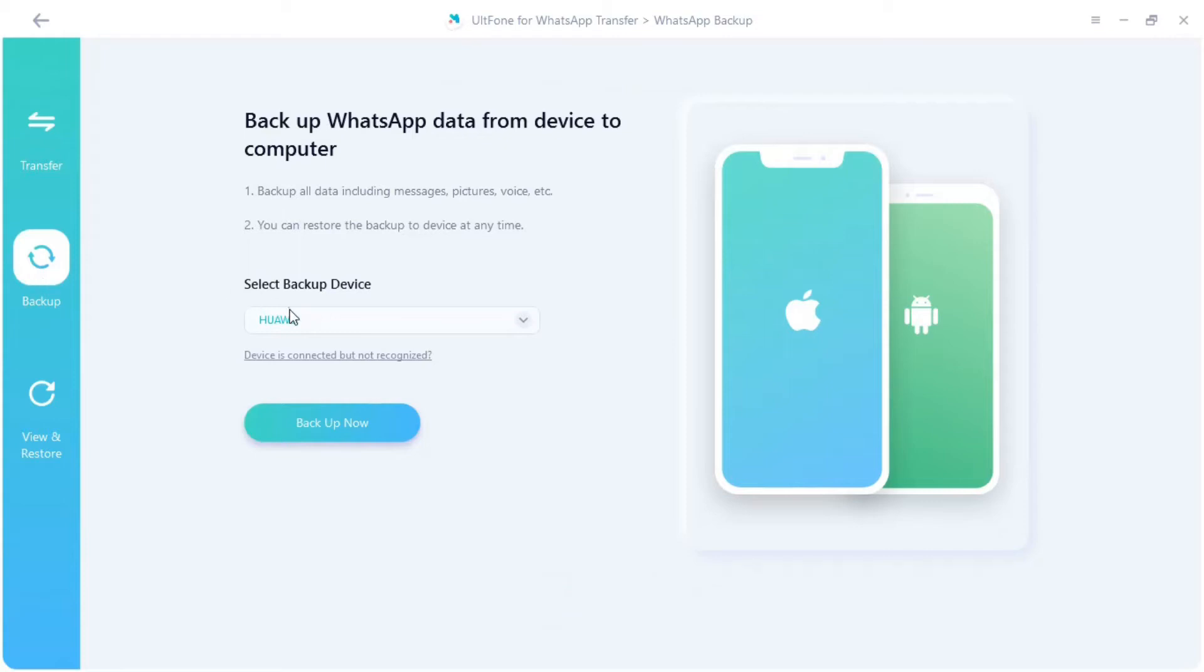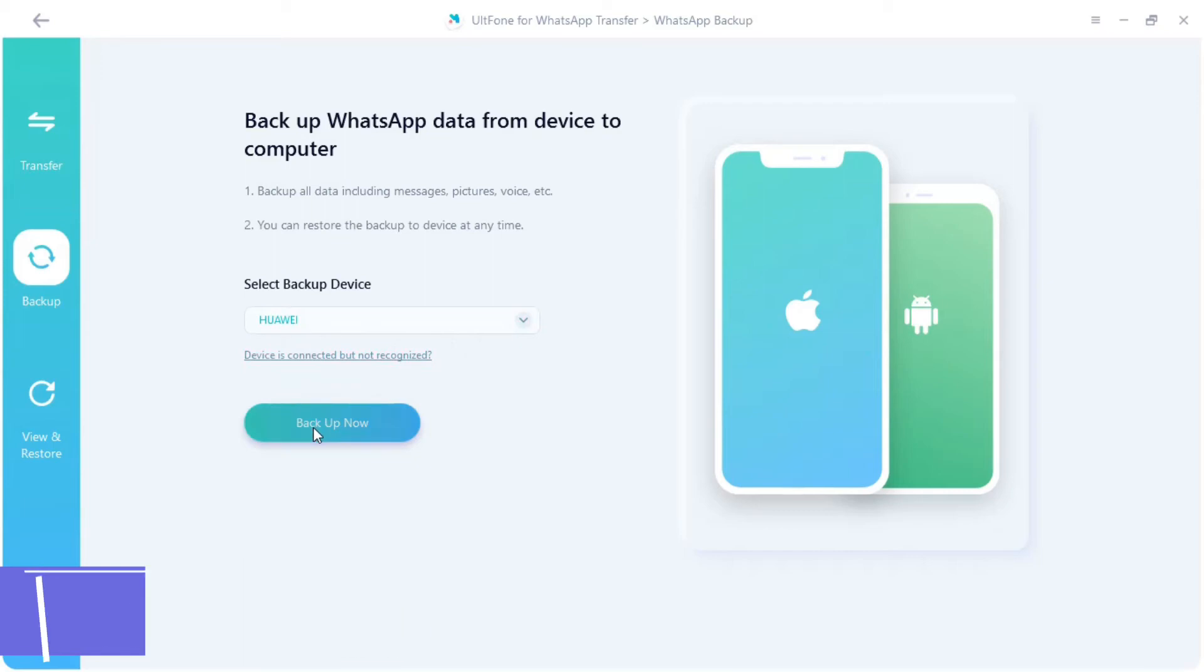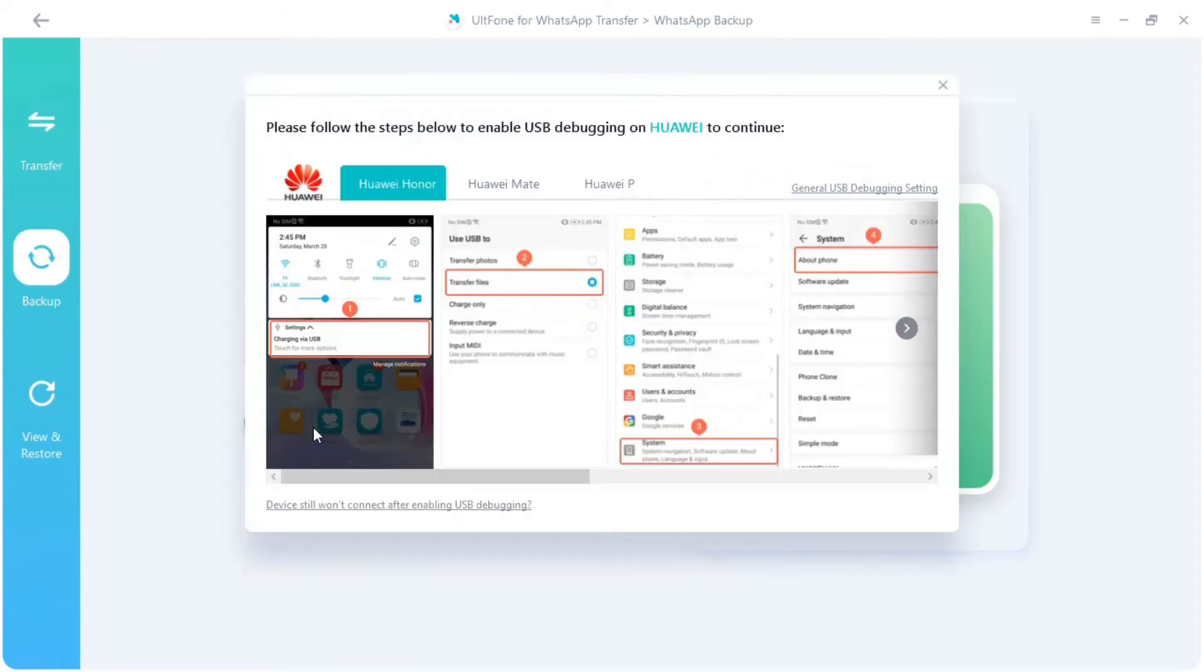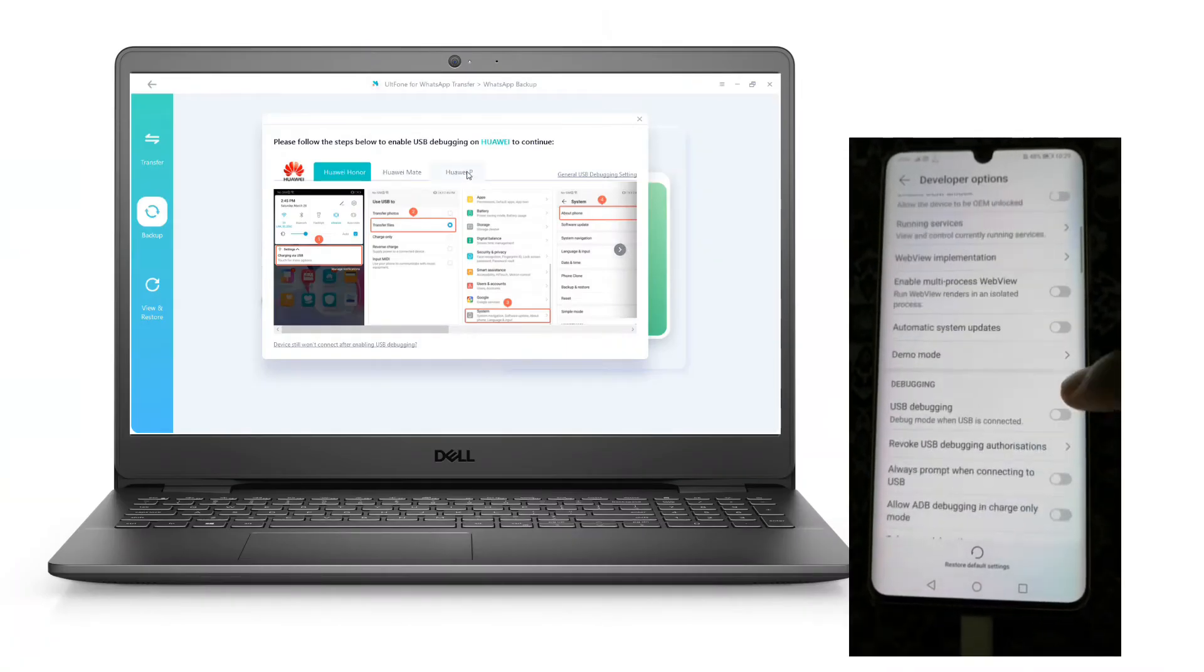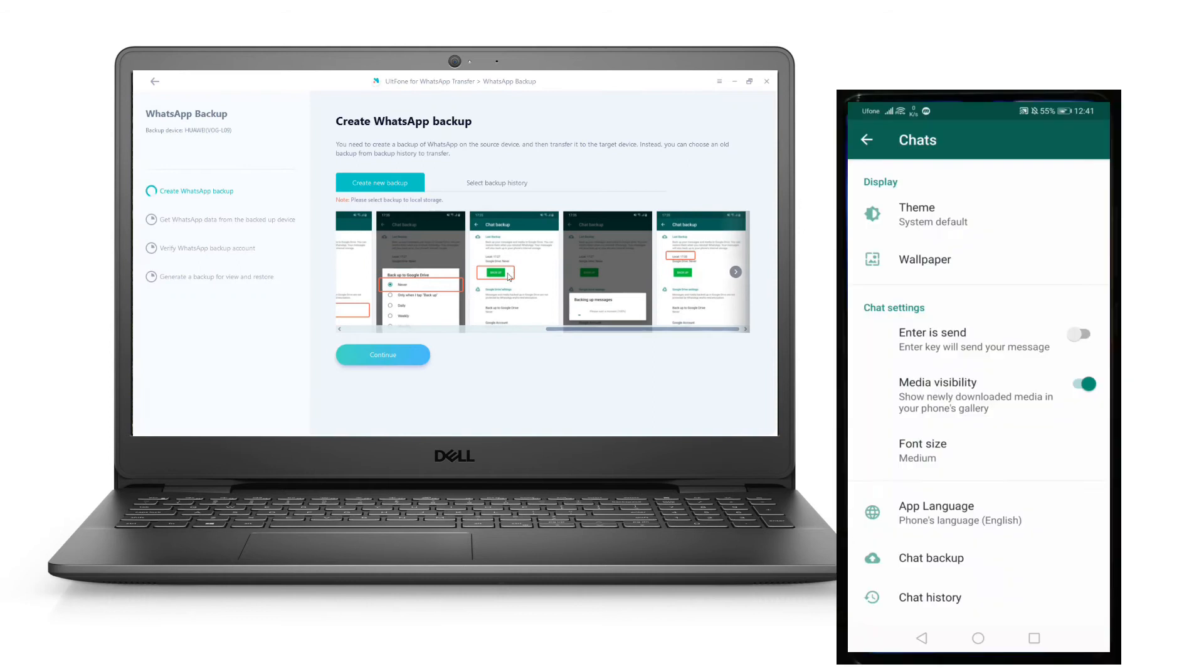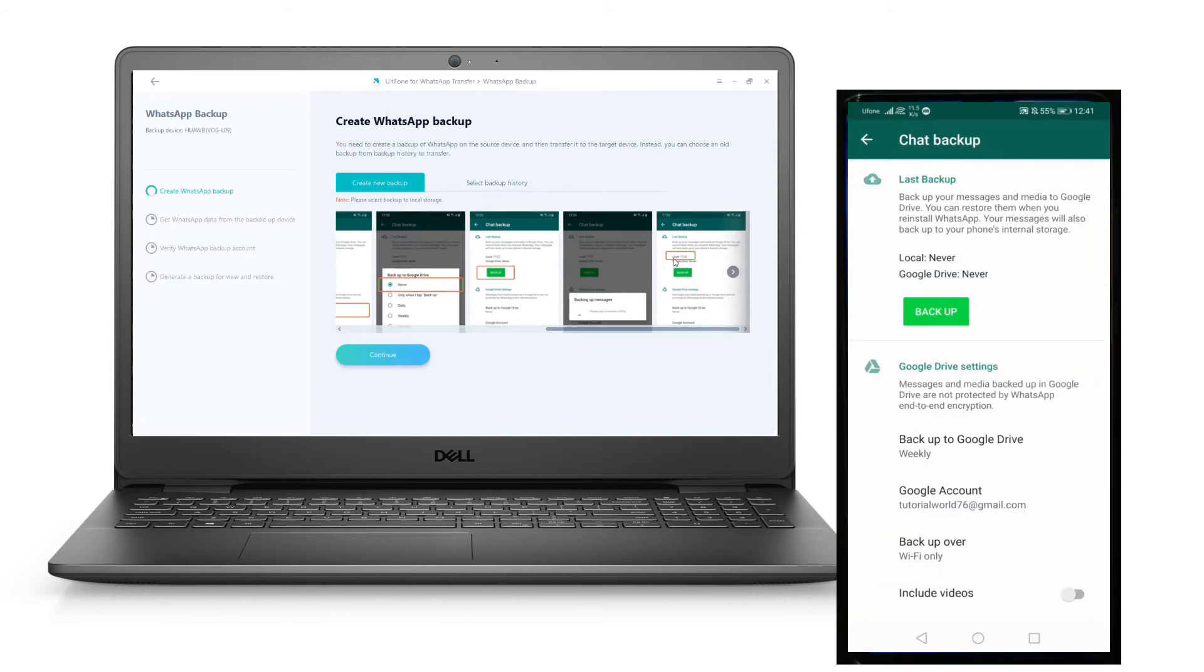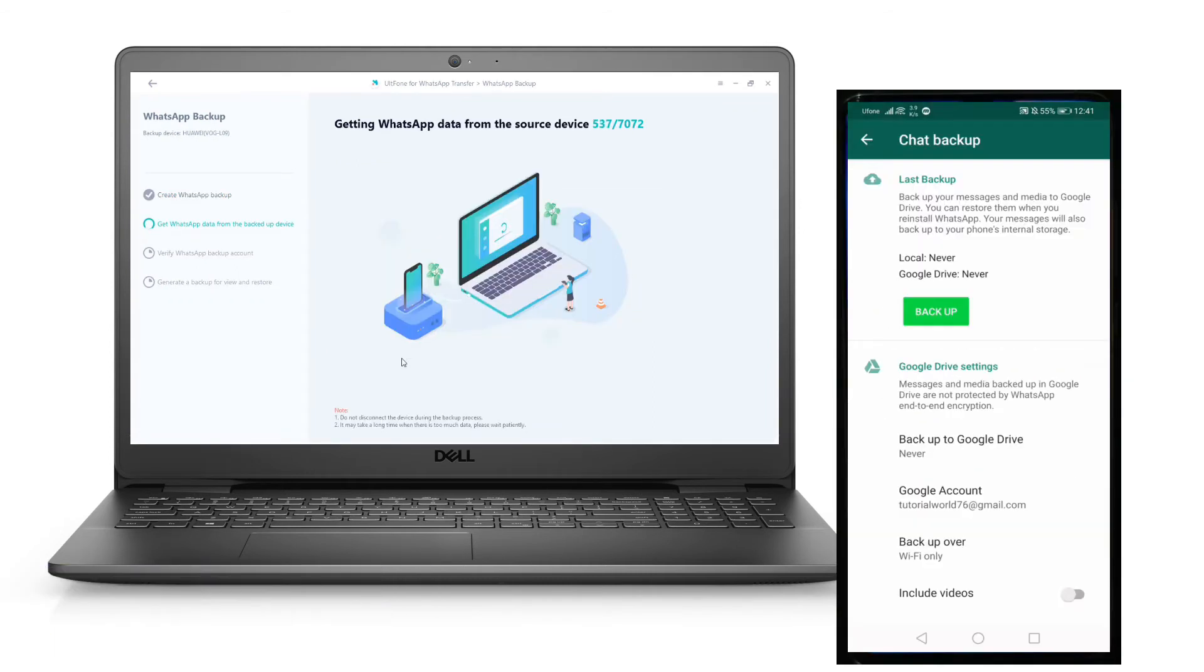Step 2: Select the WhatsApp app icon and then select Backup from the left sidebar. Use the drop-down menu to choose your device. Step 3: Click Backup Now and follow the on-screen instructions to first take a backup using the official method, then click Continue.